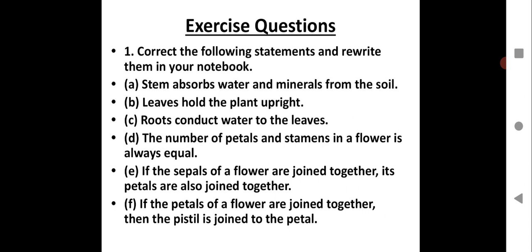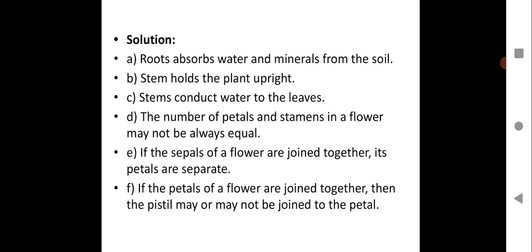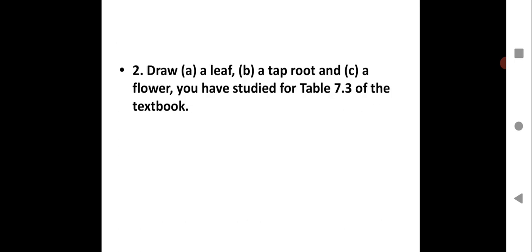Next: 'If the petals of a flower are joined together, then the pistil is joined to the petal.' The correct statement is: If the petals of a flower are joined together, then the pistil may or may not be joined to the petal. It is not necessarily joined. Please write all these correct statements in your notebook.